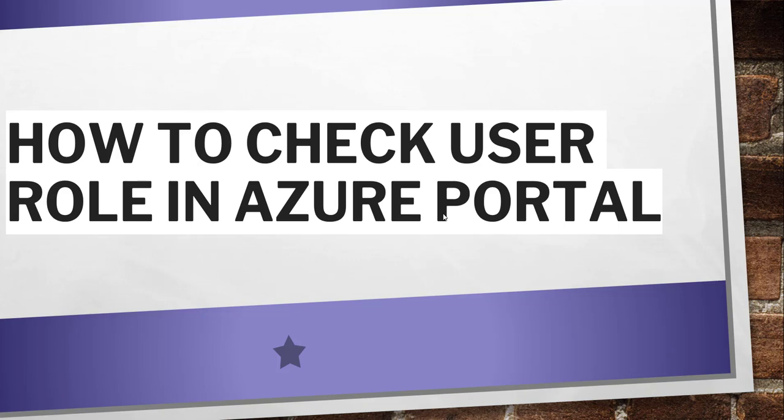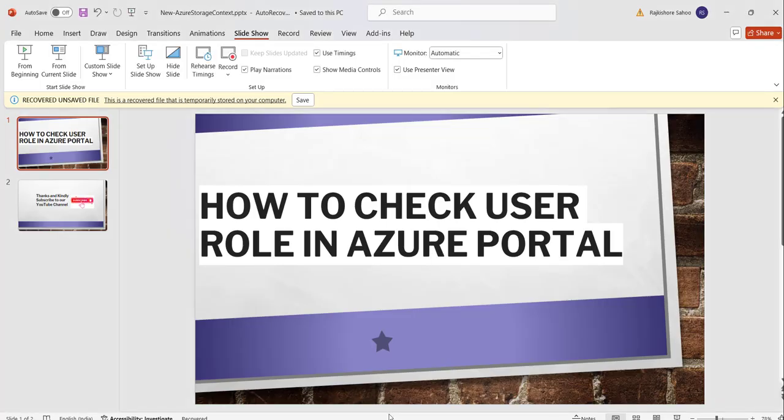Now without making any delay, what I will do I will move to Azure portal and I will log in there and then I will show you how to check this particular functionality. So let me go there.